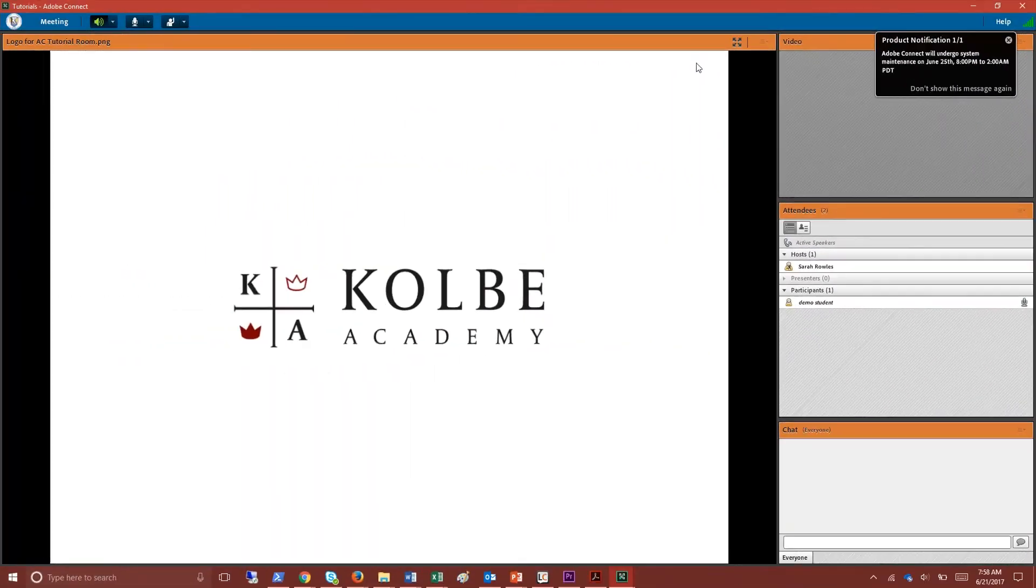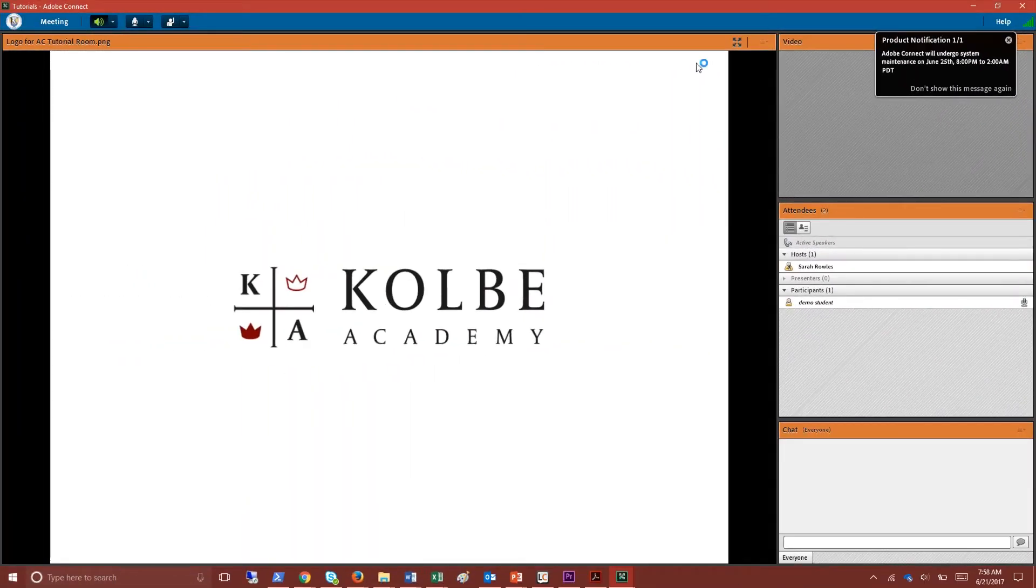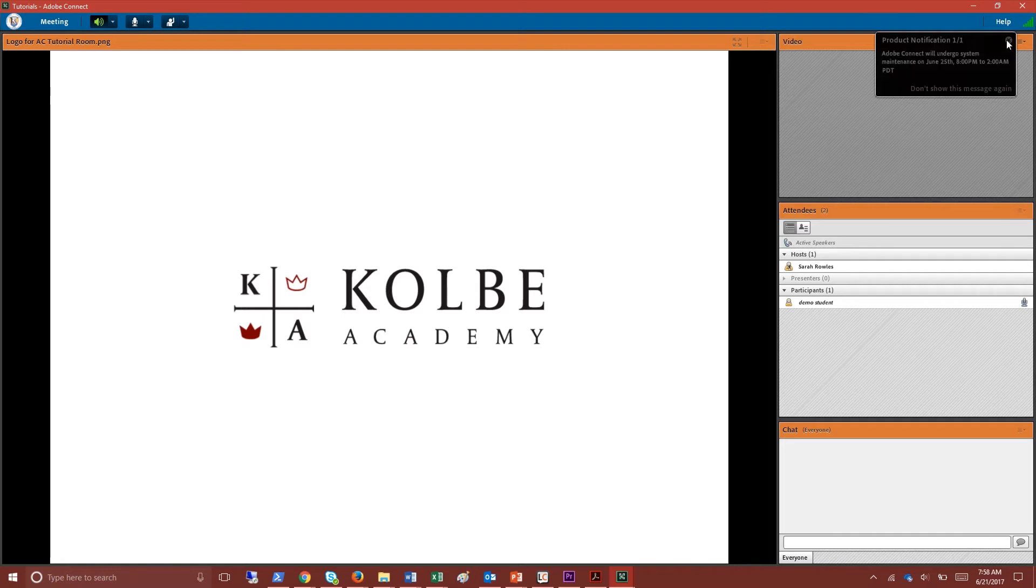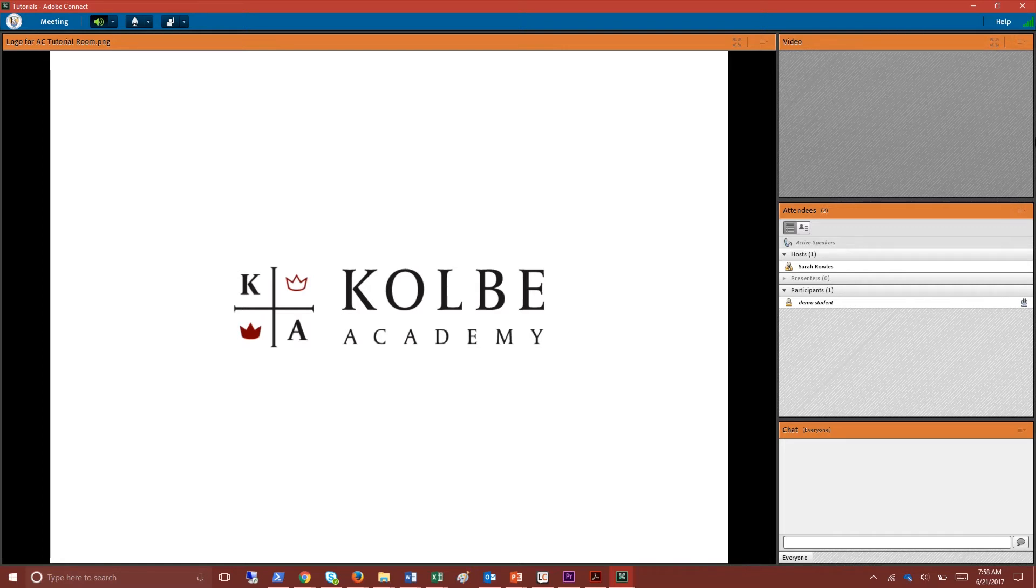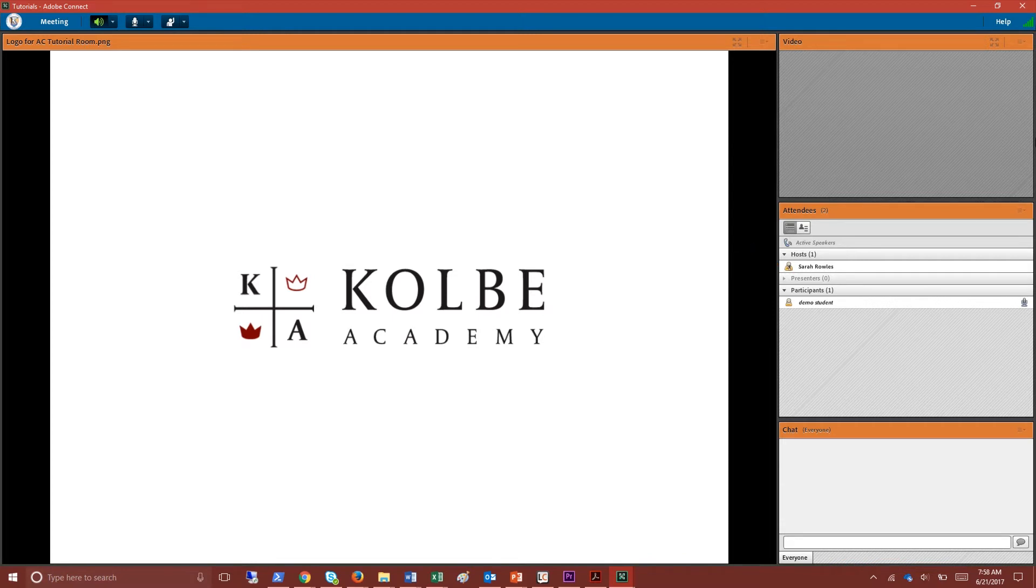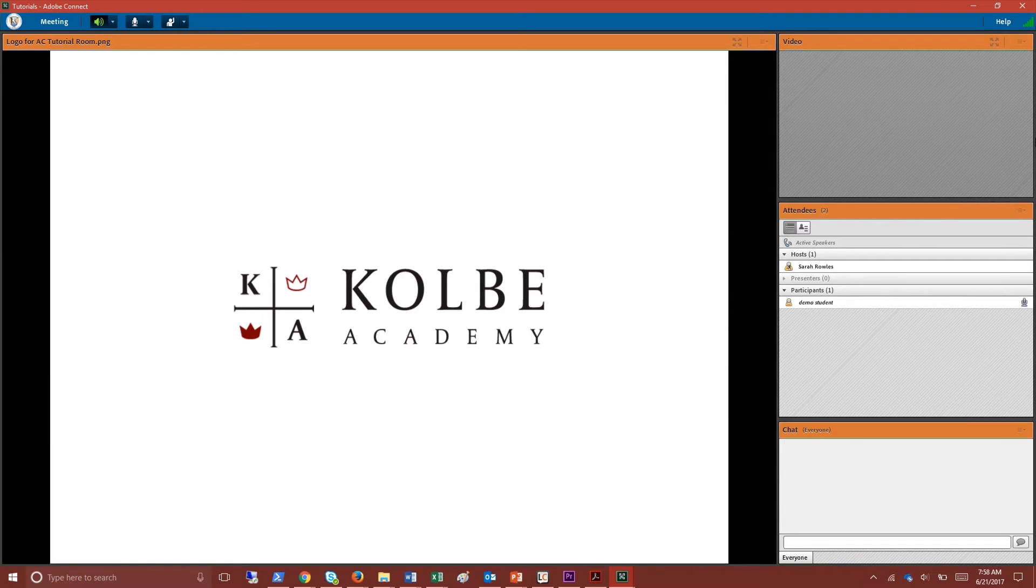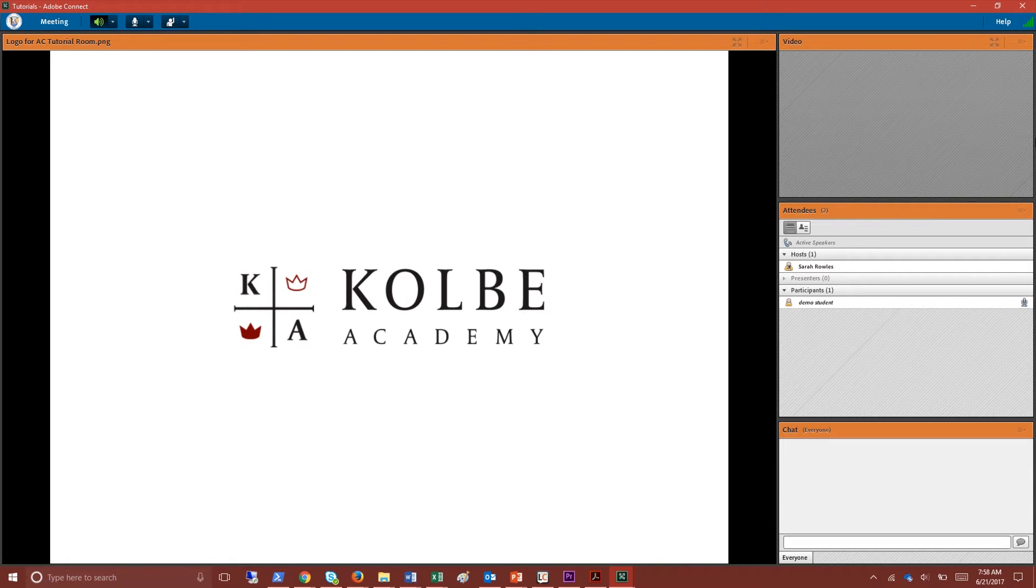Okay now let's go over the classroom environment. Here is the general idea of what your classroom will look like. Typically you'll be able to see the attendees pod here, a chat box here, and a presentation screen. You may see other types of pods like the video pod on my screen depending on how the teacher has the classroom set up.